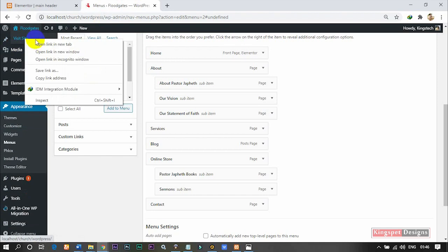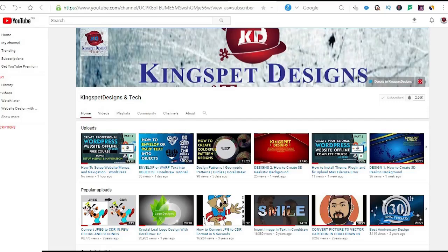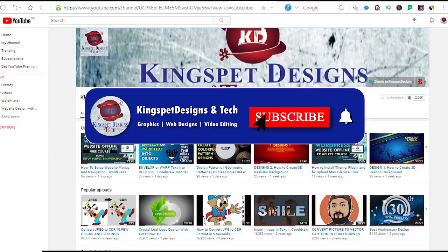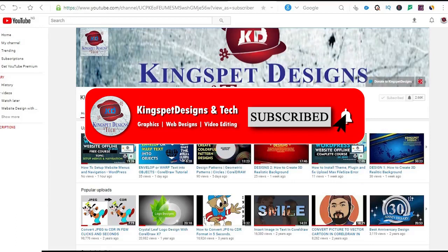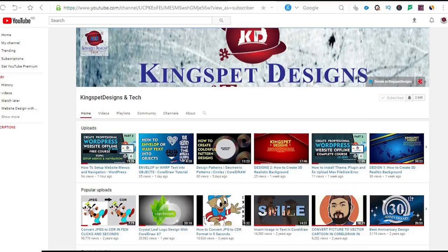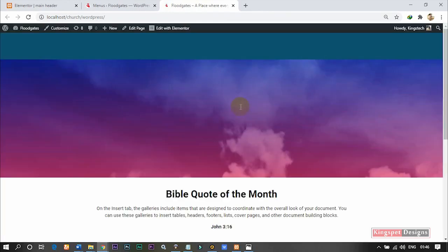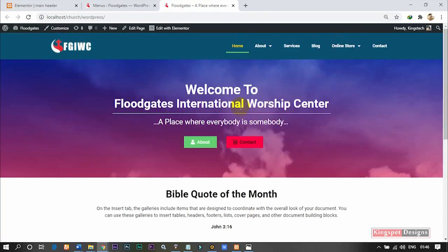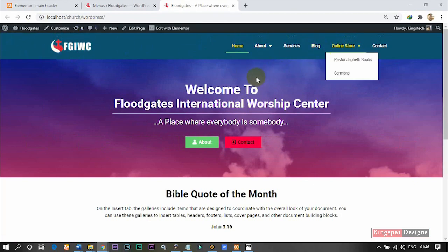If you're still watching this video and haven't yet subscribed, please hit the subscribe button and turn on the notification bell so that you get notified each time I upload new videos. This is the website we have been working on — you can see this is how my menu looks now. This is how you can work on your menu and set it up without all that stress.